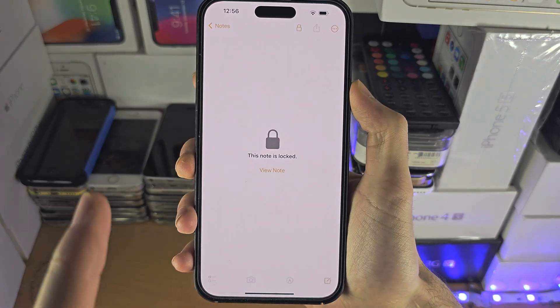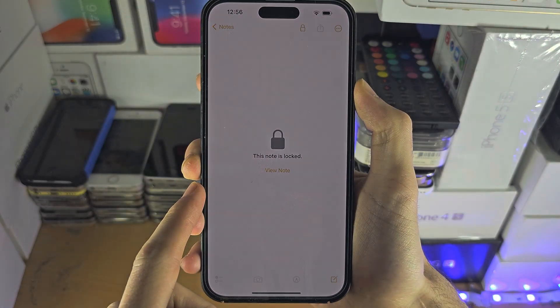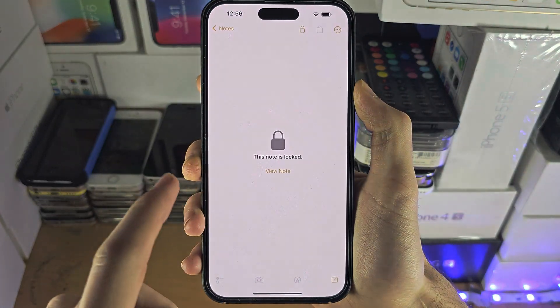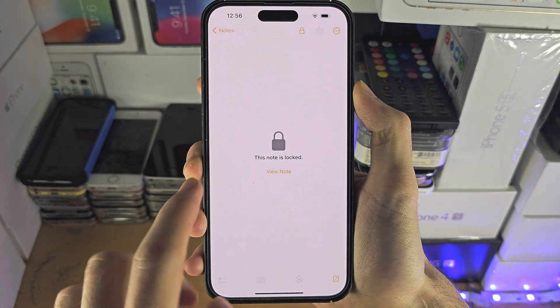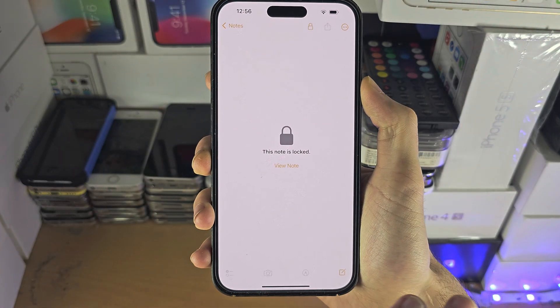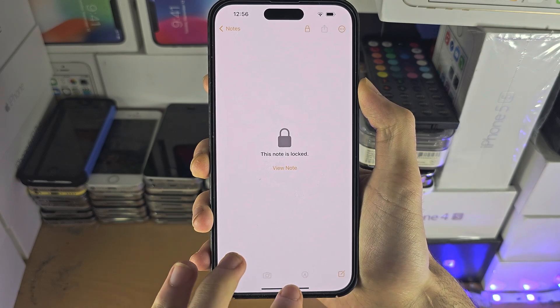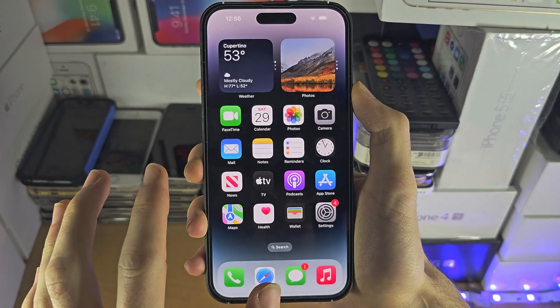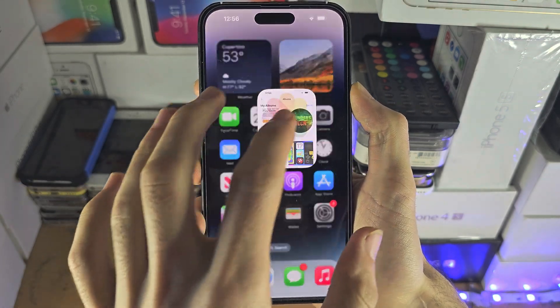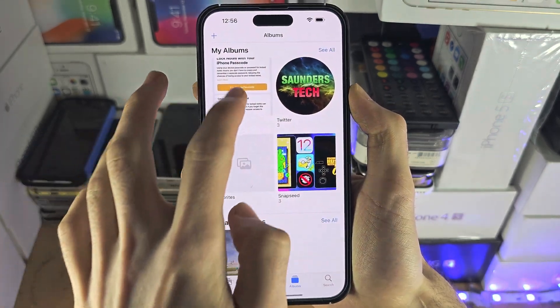Welcome everyone. Can you access notes if you forgot the passcode? The answer is absolutely not. Any video that shows otherwise is fake.